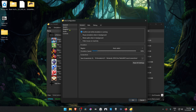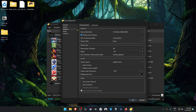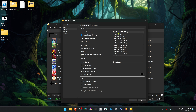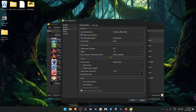Then go back to Citra again, go to Emulation, Configure, go to the graphic settings, and in the internal resolution, change it to a higher resolution than the native one, or you won't see much of a difference in the HD textures.